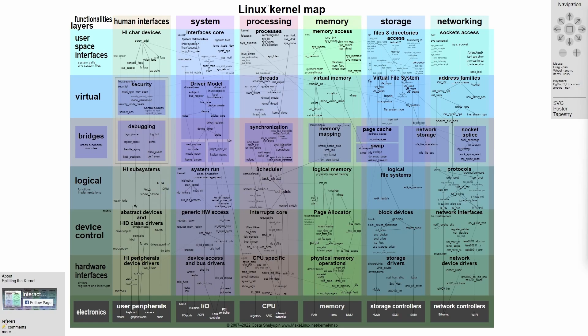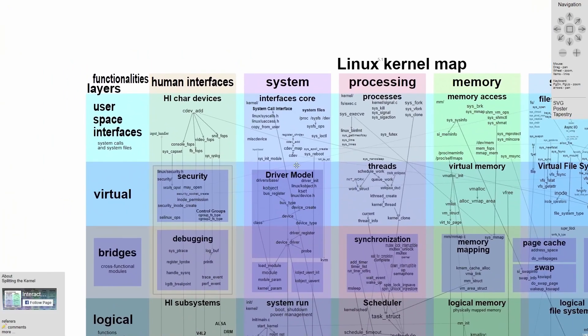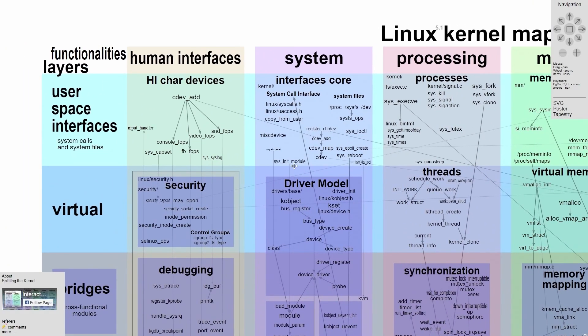I'll make sure to post a link in the description below so you can check it out as well. This is from makelinux.net and it is an open source project that you can actually scroll across and scroll into and view the various different layers and interfaces that belong to the kernel.